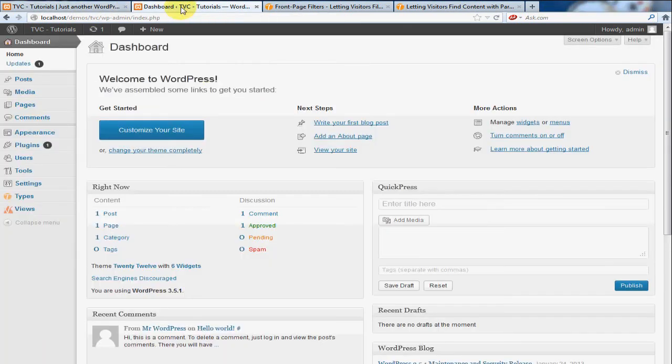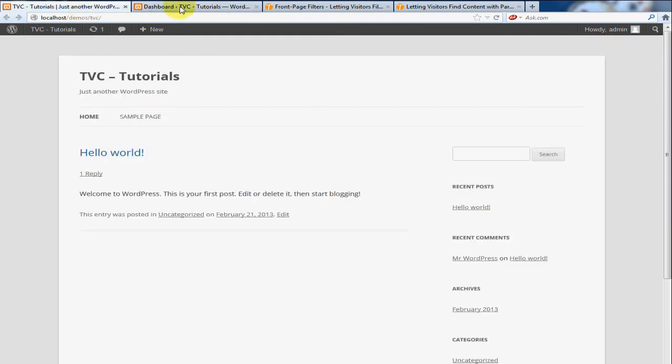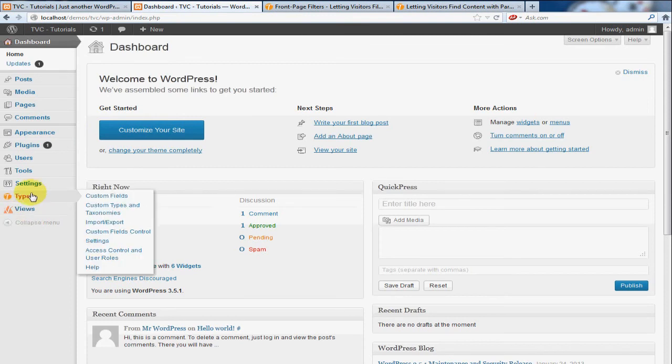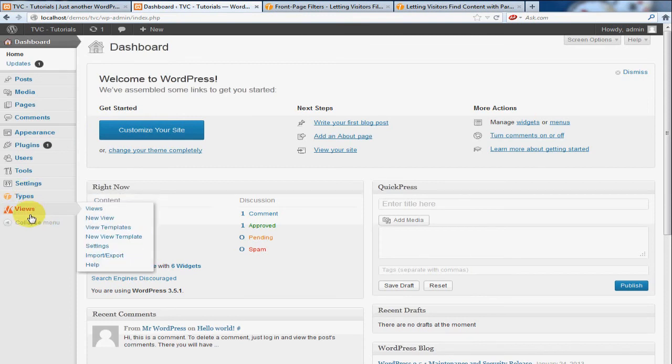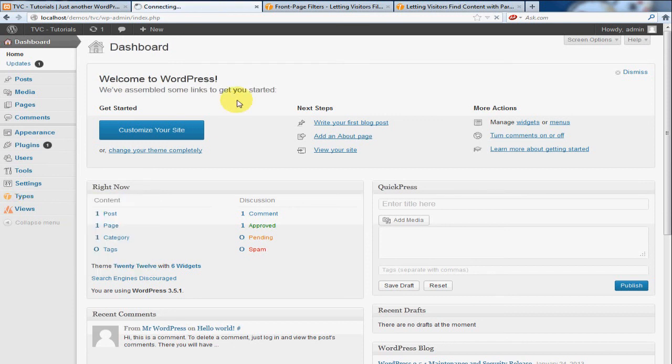So as you can see, I just have a default WordPress install, nothing fancy, and I did install the plugins Types and Views. And we're going to start by going to Types, Custom Types and Taxonomies.